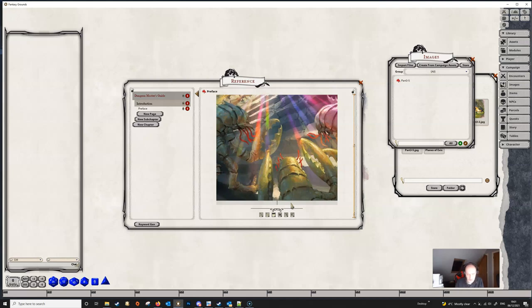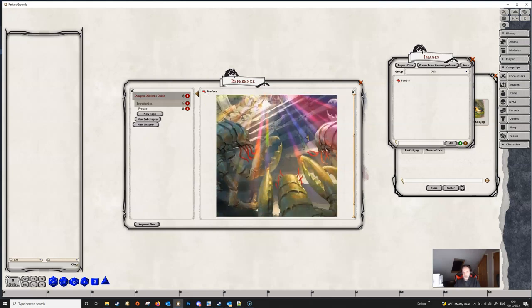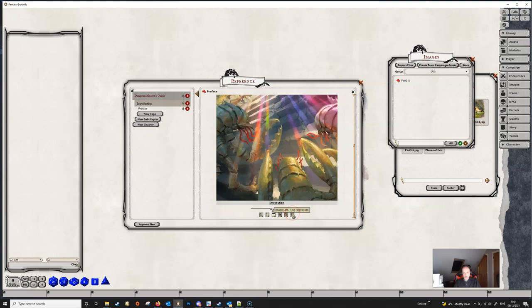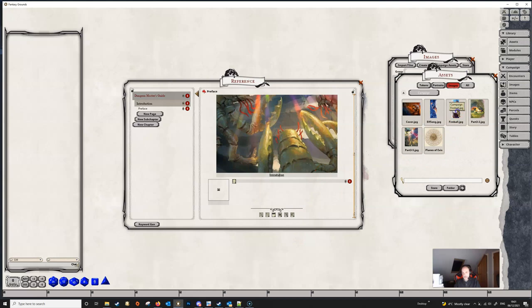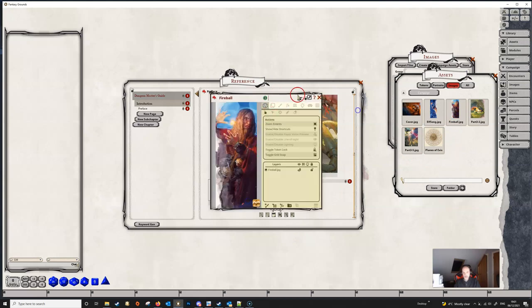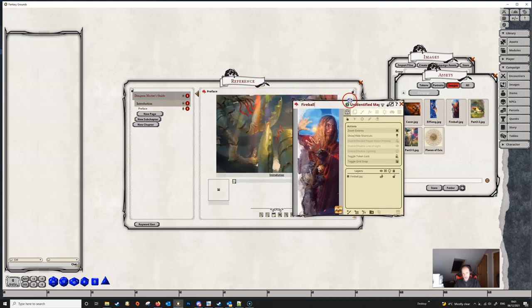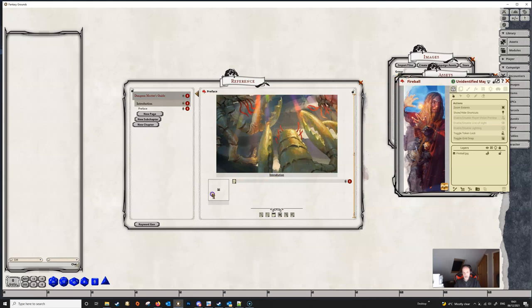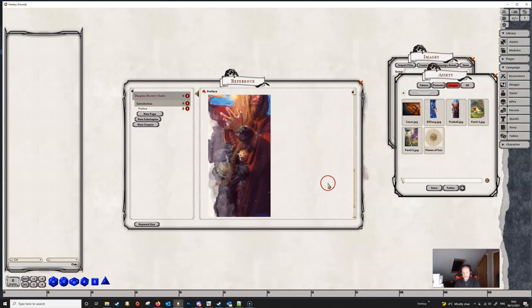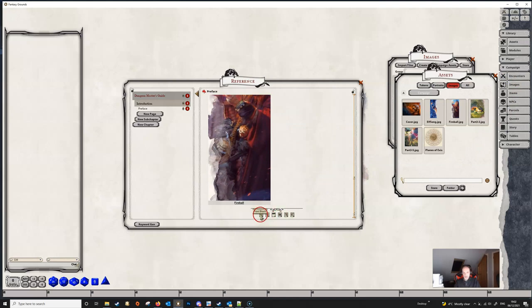It also adds in a caption here, which is just the name of the image. You don't need to keep that — you can change it to whatever you want, or you can completely leave it blank. It's exactly the same if we wanted an image on the left: we just repeat the same process, create the image record, then drag the link and pop it in there, and we are done.